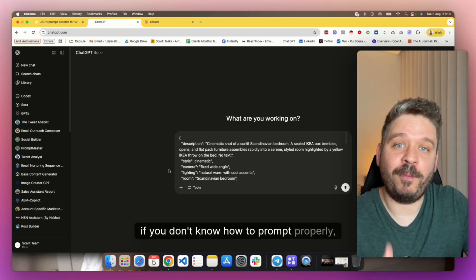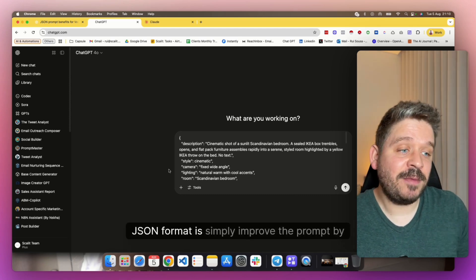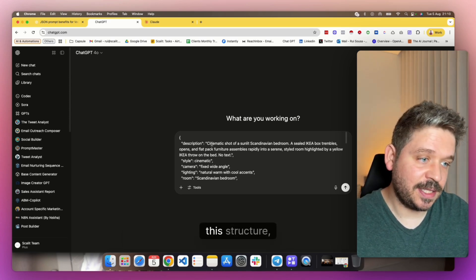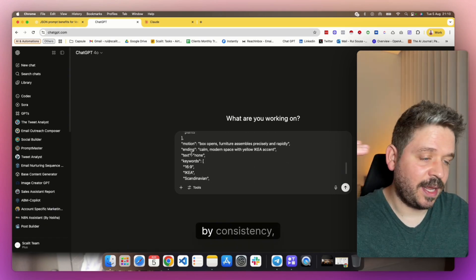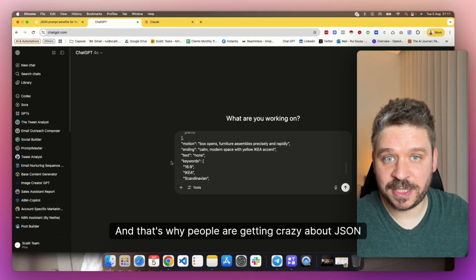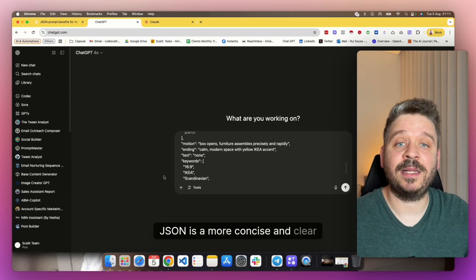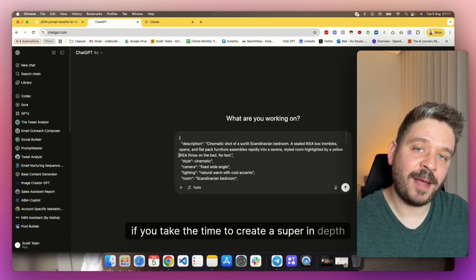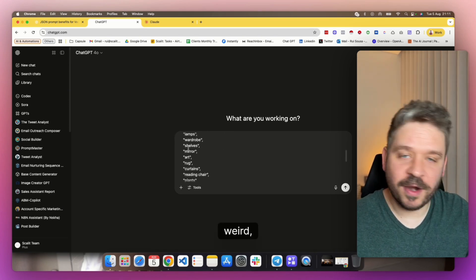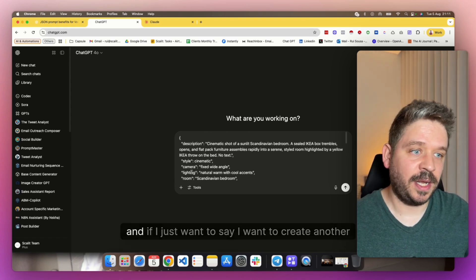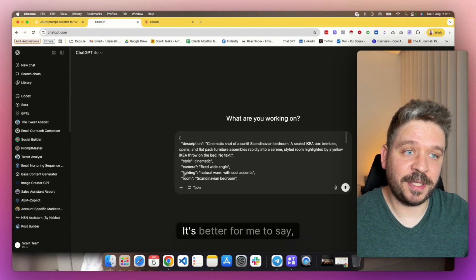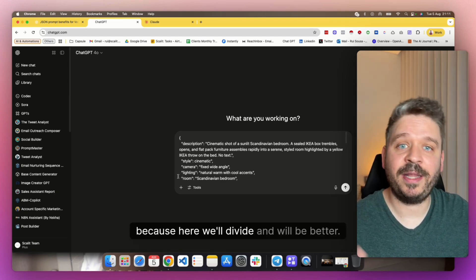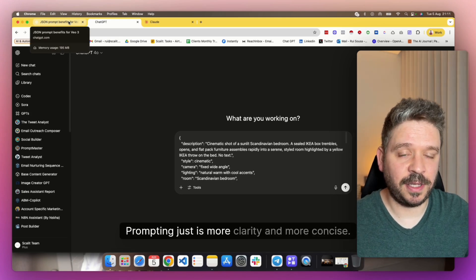The only difference, as I said, is that if you don't want to take the time to be super detailed, if you don't know how to prompt properly, if you ask ChatGPT or Claude to make it in a JSON format, it simply improves the prompt by itself. Because this structure, the JSON format, is like ChatGPT already knows that it needs to be by items, by consistency, by keywords, by frames, all that stuff. And that's why people are getting crazy about JSON prompting. The difference is just that JSON is a more concise and clear way of putting the data on this platform. But if you take the time to create a super in-depth and detailed prompting, you don't need these kind of weird signals and all that stuff. But it's nice to know that if you are uncertain, for example, I just want to say I want to create an ad about a Porsche or a Ferrari on a beach, it's probably better for me to say, make me in a JSON format, because it will divide it and will be better. That's the thing.